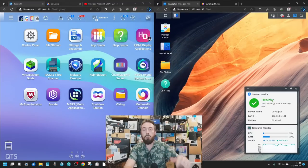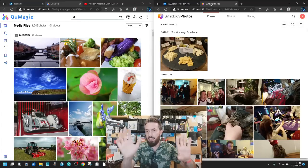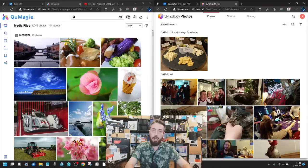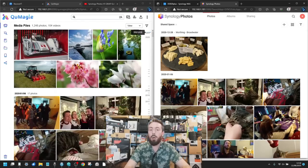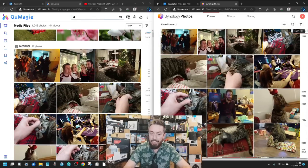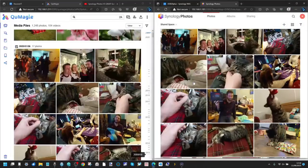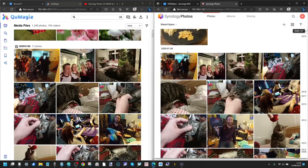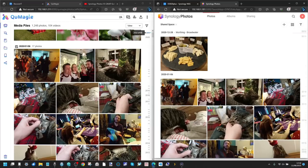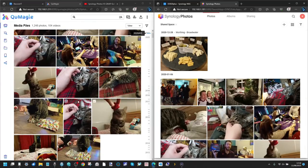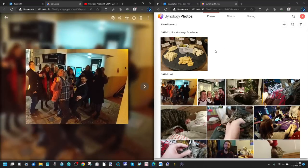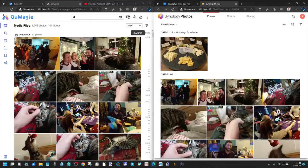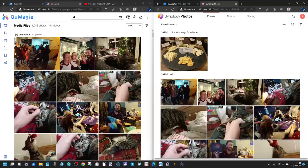We're accessing both of these via a desktop browser. The primary screen is the timeline view of both. One of the first things you'll notice is that on the Synology side things are way more animated — there is support for both live photos and GIFs. If you pull up the same image on both, on the Synology side it plays the GIF immediately, whereas on the QMaggie side that is not available straight off the bat.